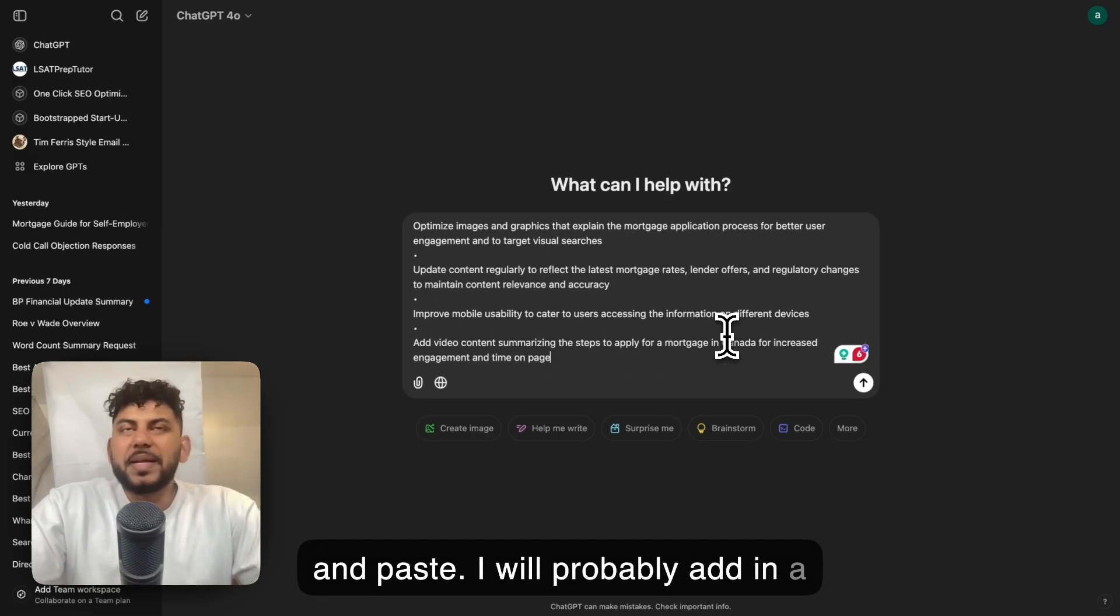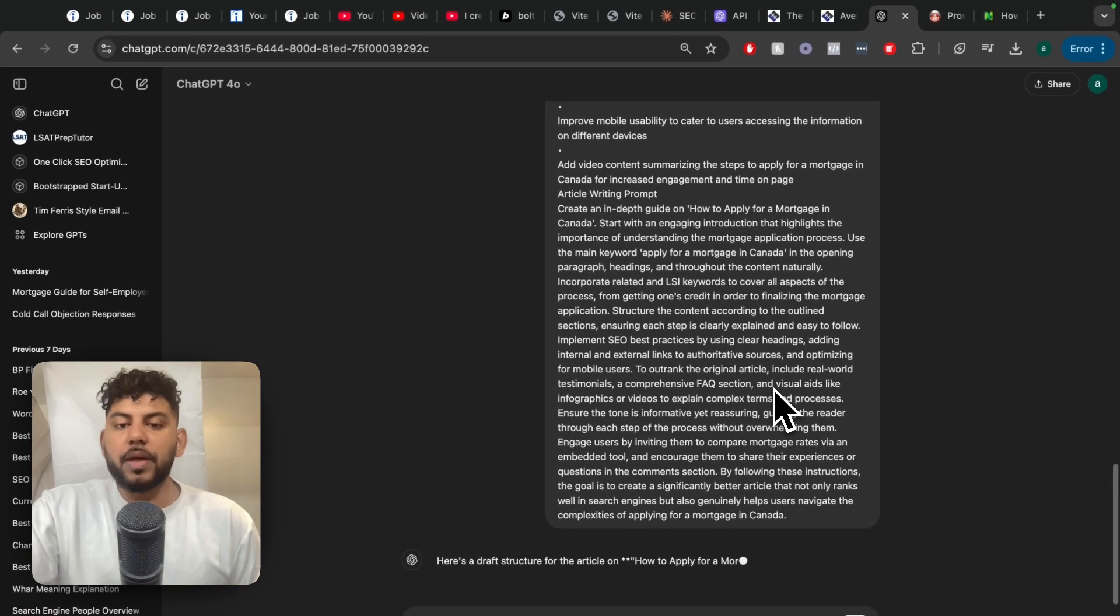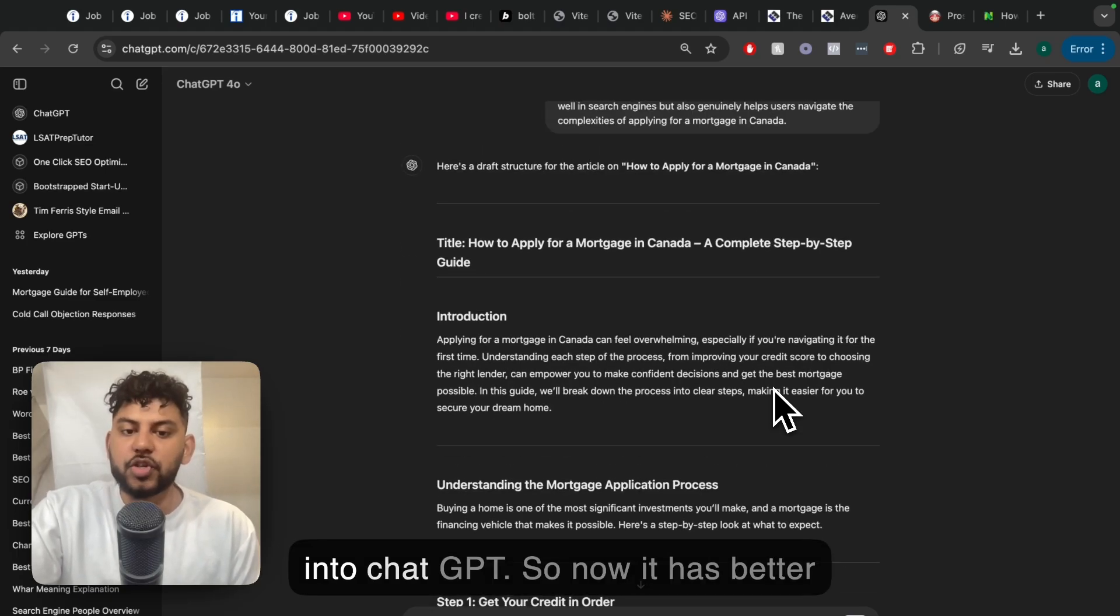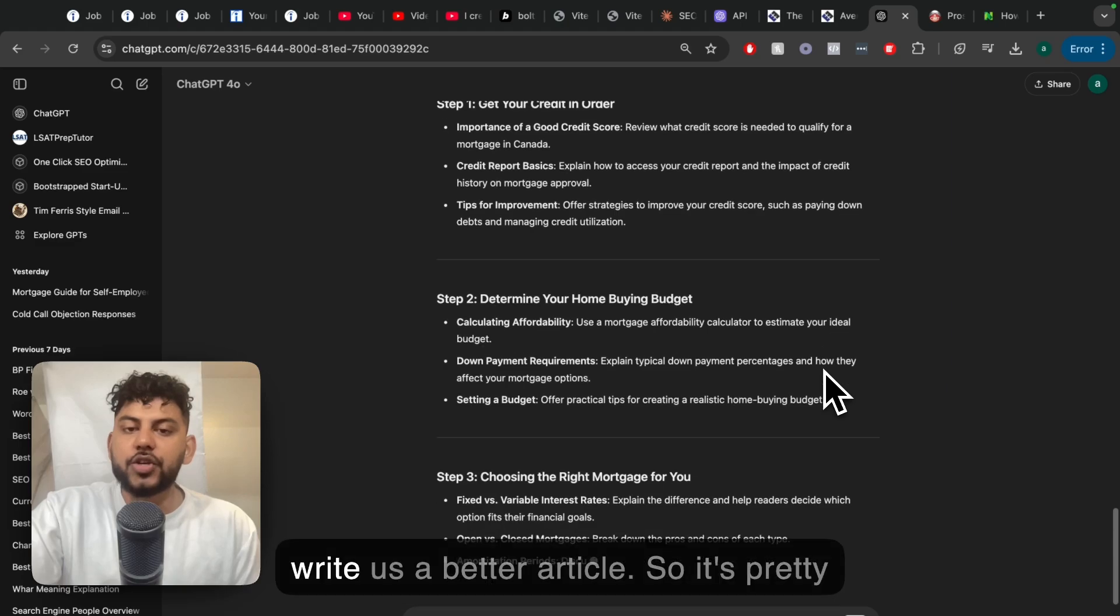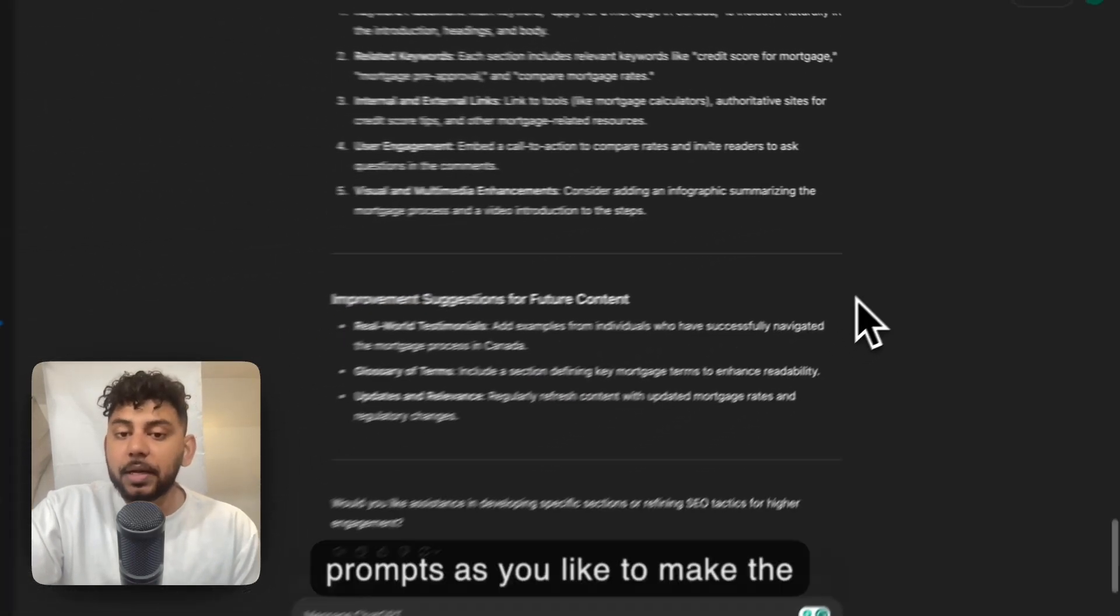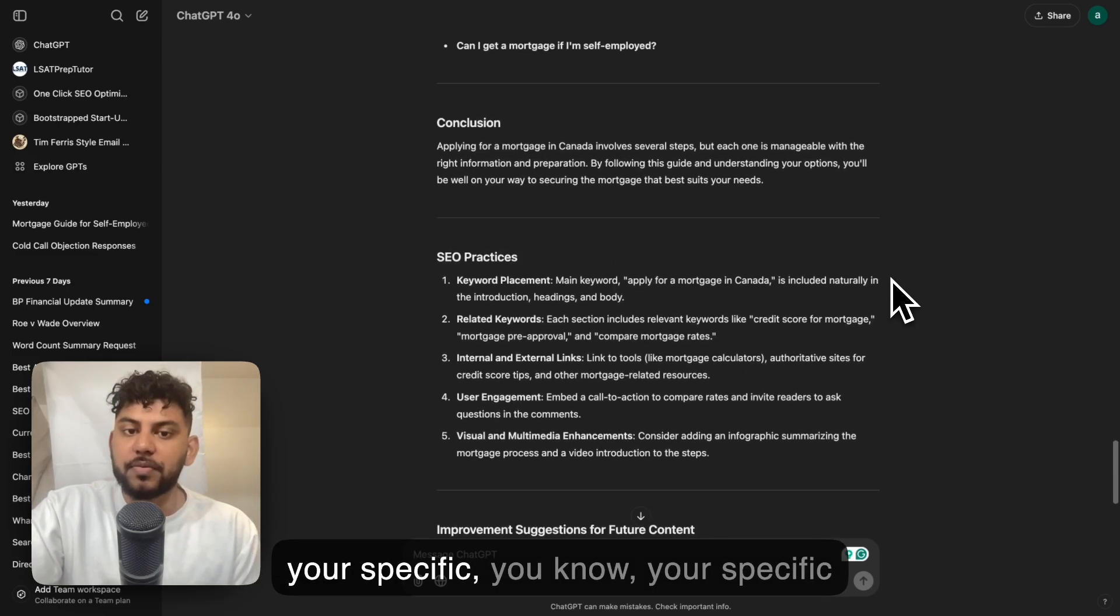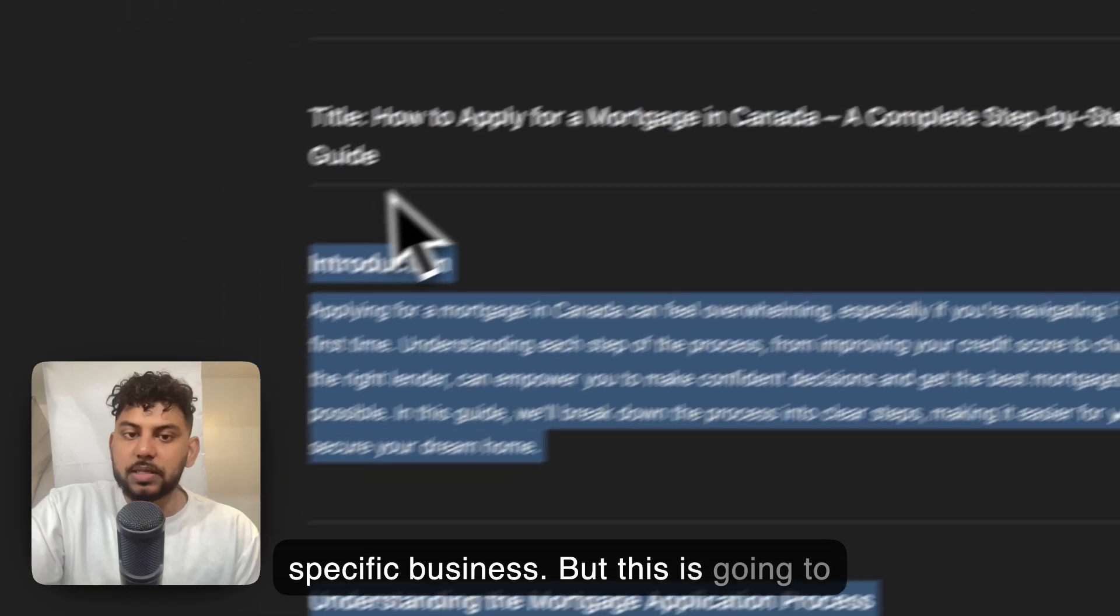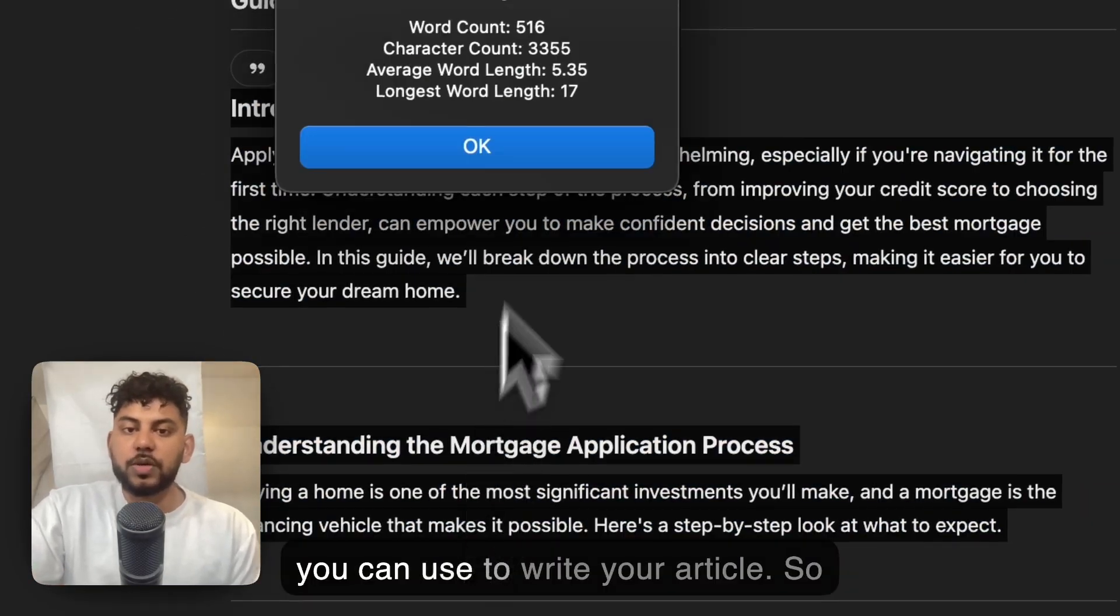I'm going to paste that in there. As you can see, it's pretty easy to copy and paste. I will probably add in a copy feature as well. Then we're going to run that prompt. Essentially, we just copied over all of the information there and we fed it into ChatGPT, so now it has better information and it should be able to write us a better article. Of course, you can add as many prompts as you like to make the article a little bit more customized for your specific niche, your specific topic, and your specific business.